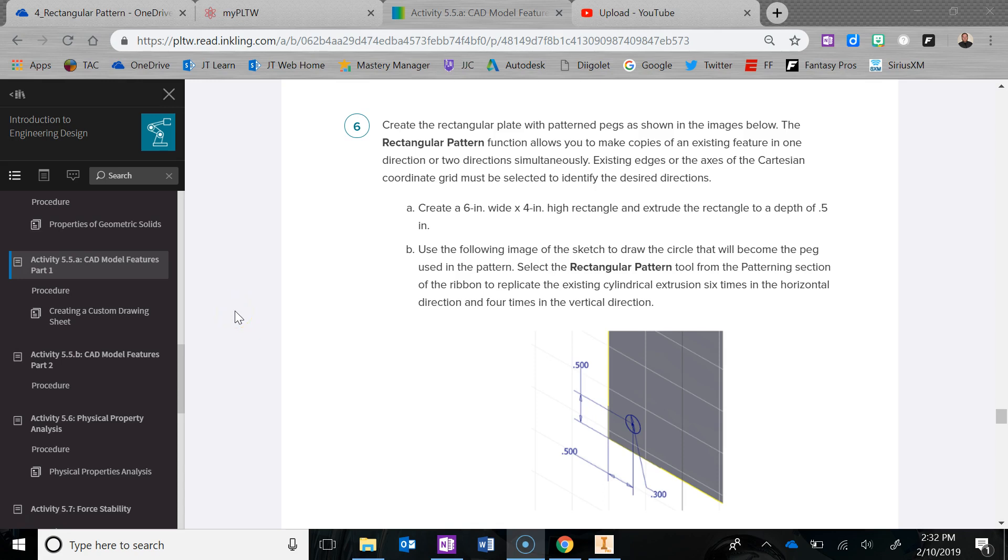We're going to continue with 5.5a, CAD Model Features Part 1, and in this video we're going to go over rectangular pattern in Autodesk Inventor.